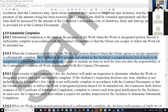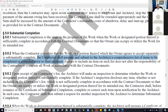Why is the contractor the one who generates the punch list and considers himself substantially complete? Because he's the one building it. If you're building a house, you should know when it's done — you're the one reading the drawings, interpreting them, and building. You're the one who knows what's missing more than anybody else. Think of it like a puzzle: if I'm putting together a puzzle and I still have five pieces left, I know I'm not done. When all the pieces are in and it looks like the picture, we're substantially complete.